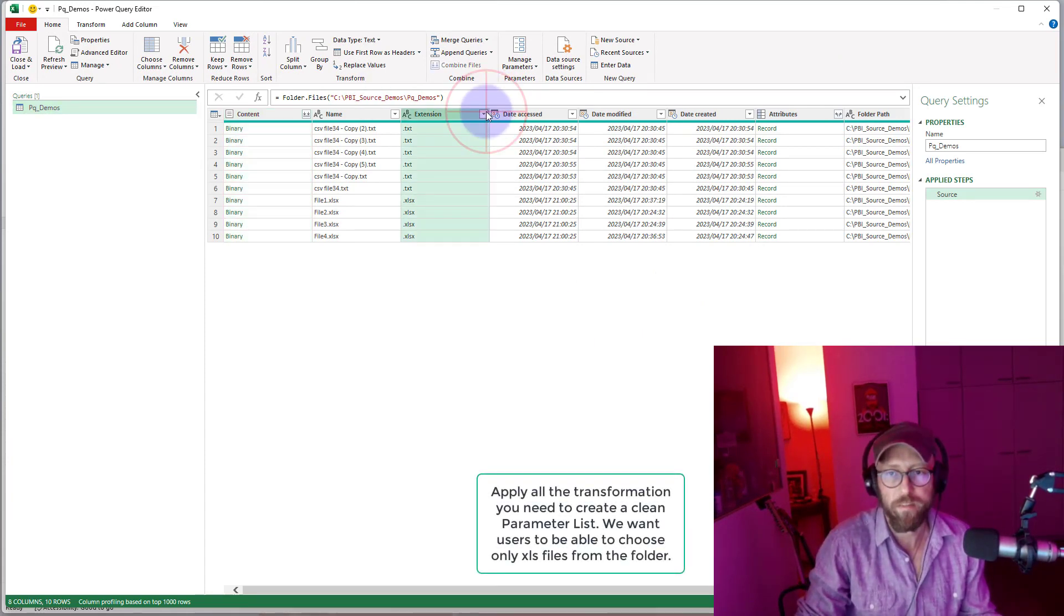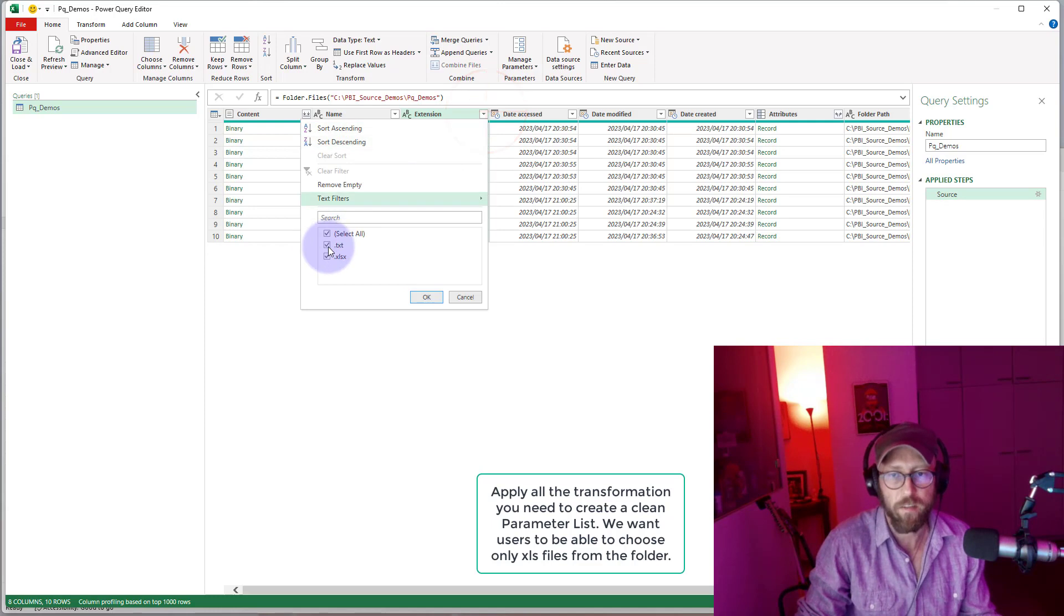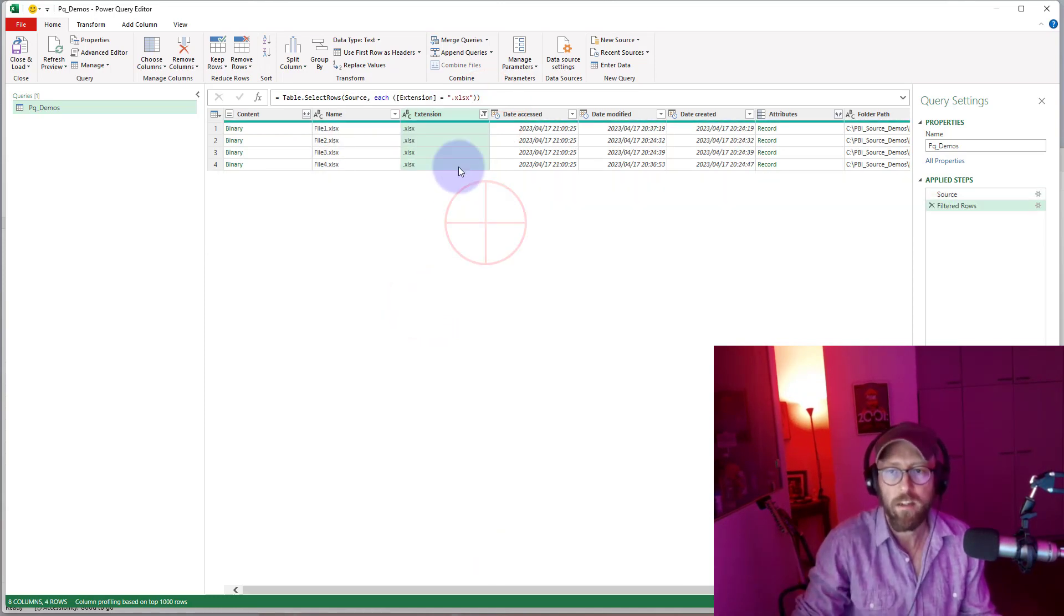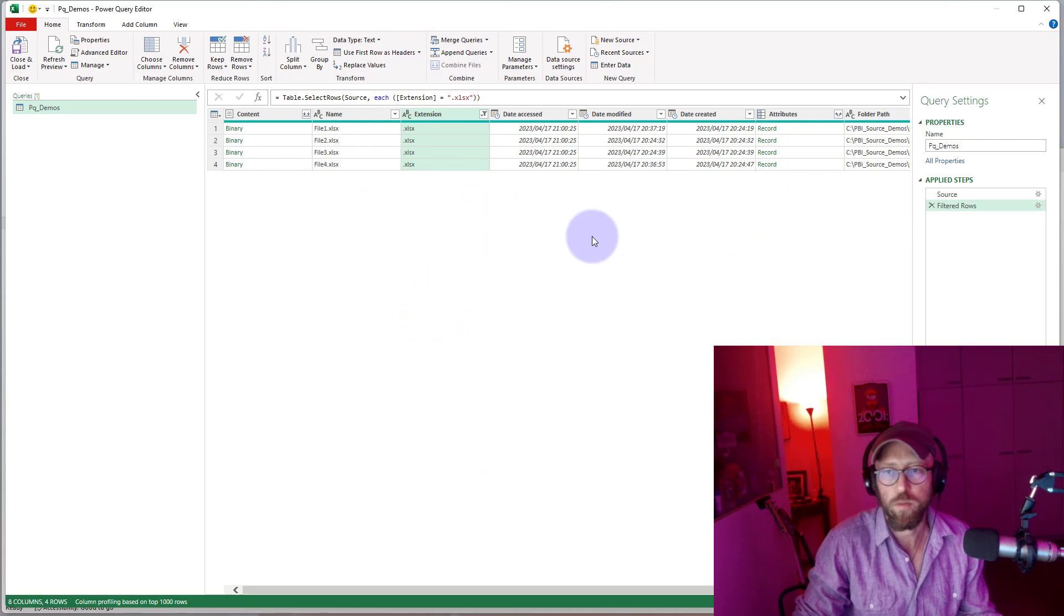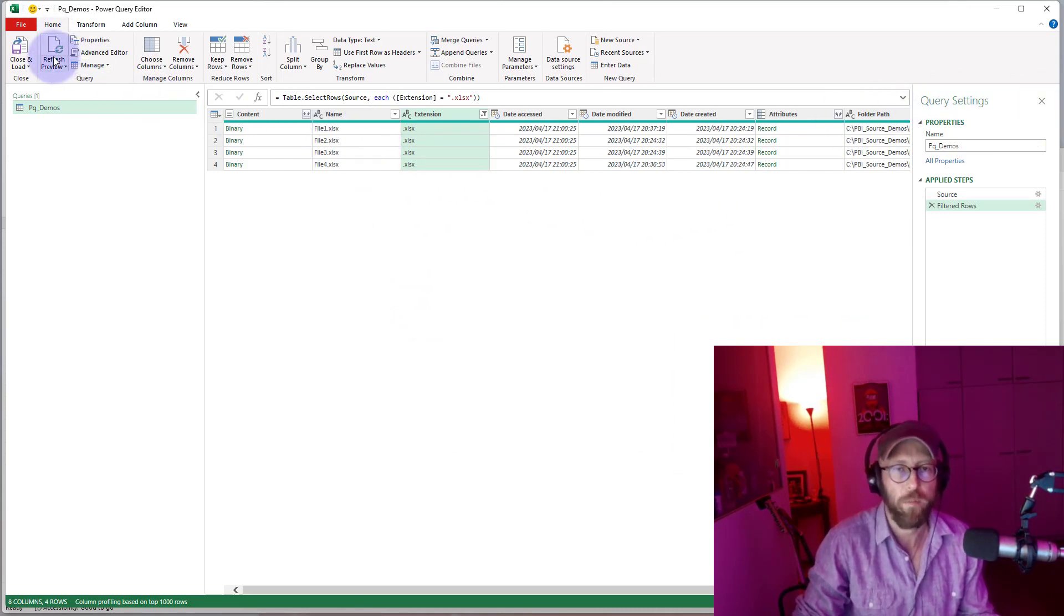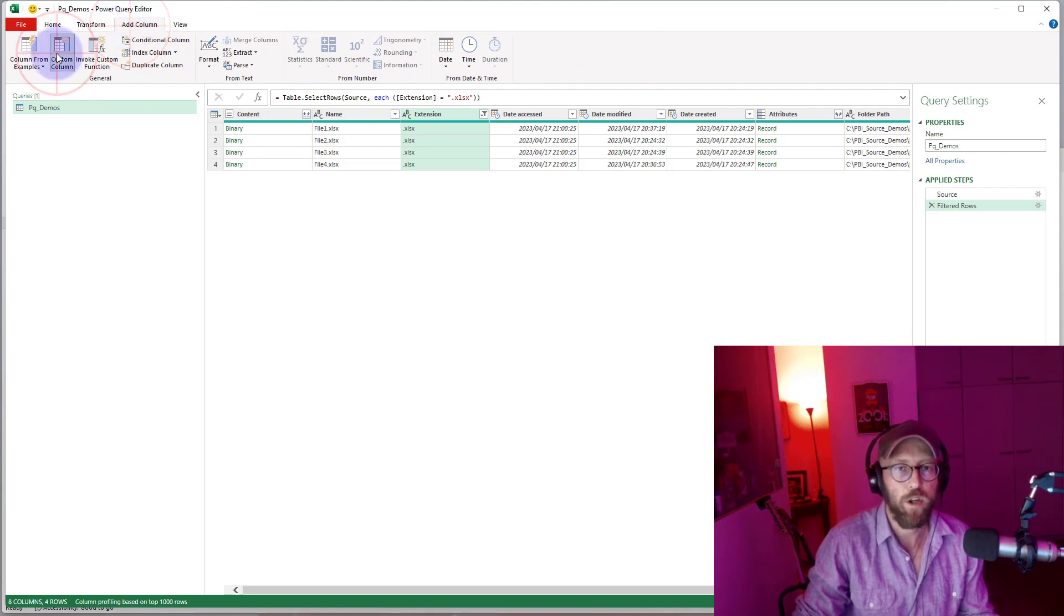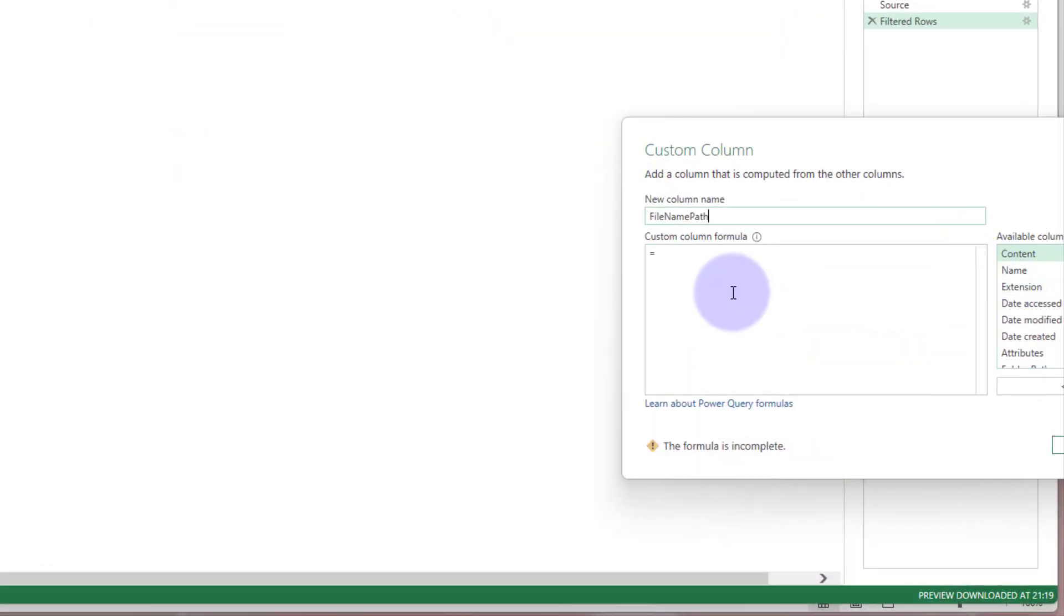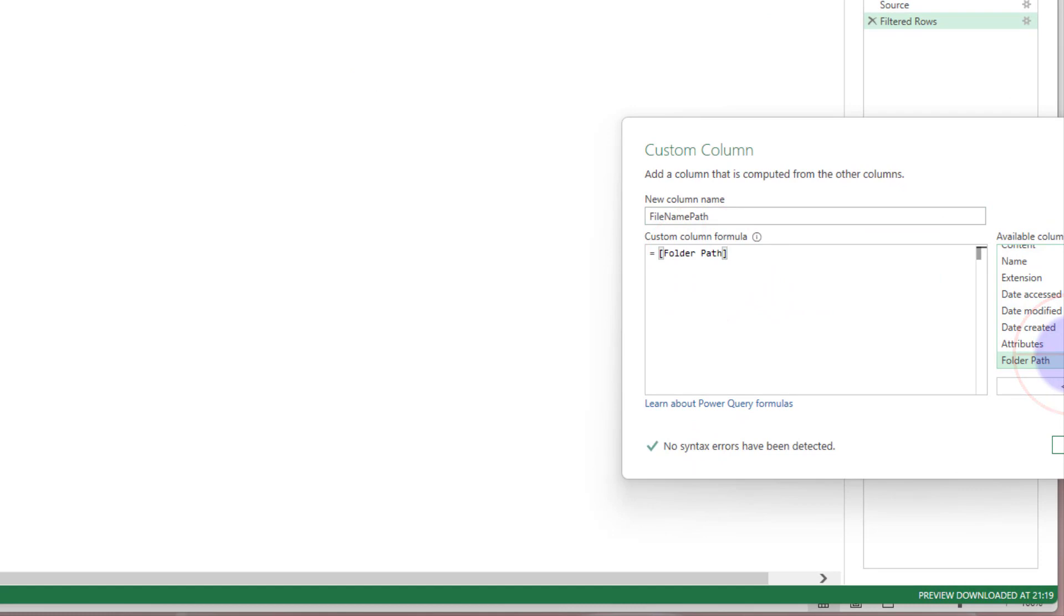Once I'm in, I know that I only want my users to choose specific files, let's say Excel files. So I do all my filtering. What I do know is we need to feed the folder path and a file name to the function. So what I'm going to do is add a new concatenate column. We basically say folder path, combine that with the file name.